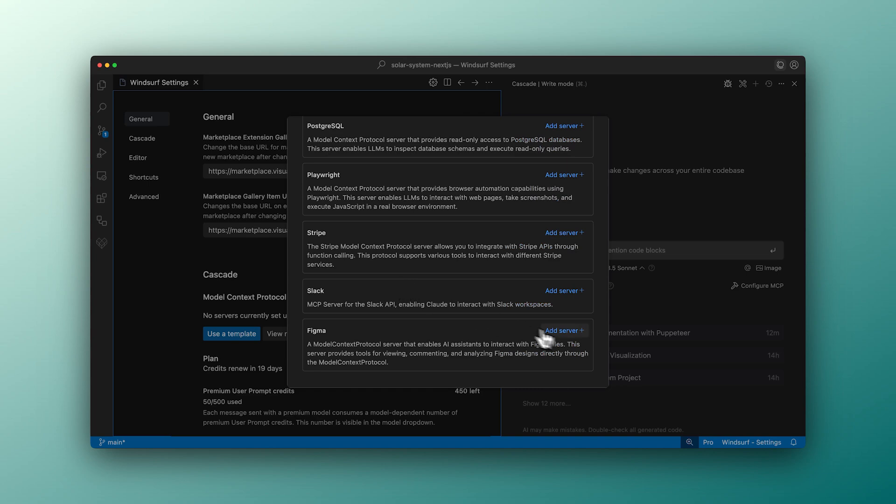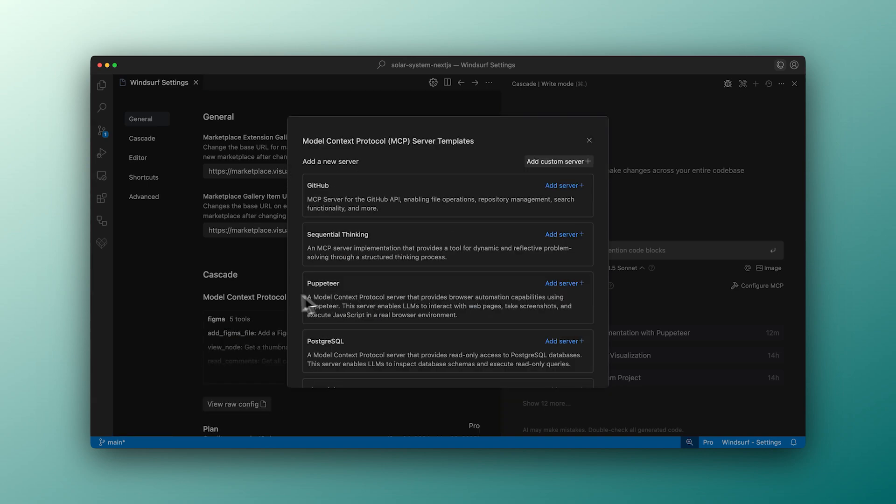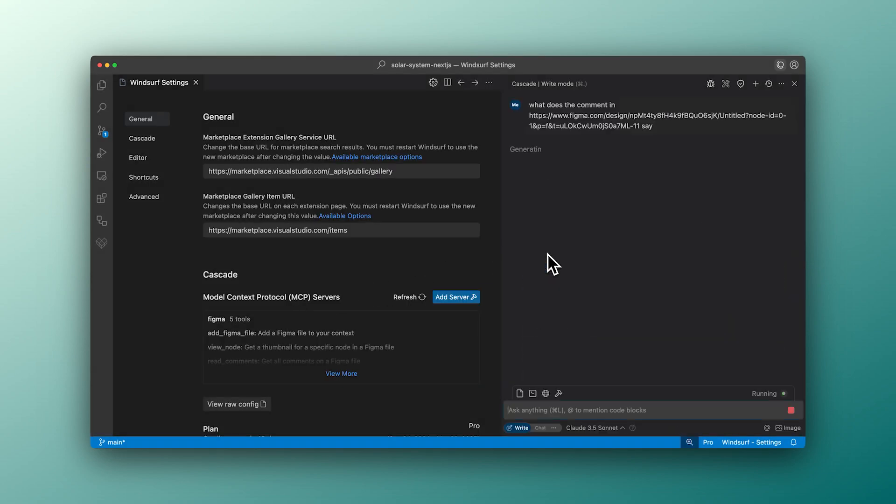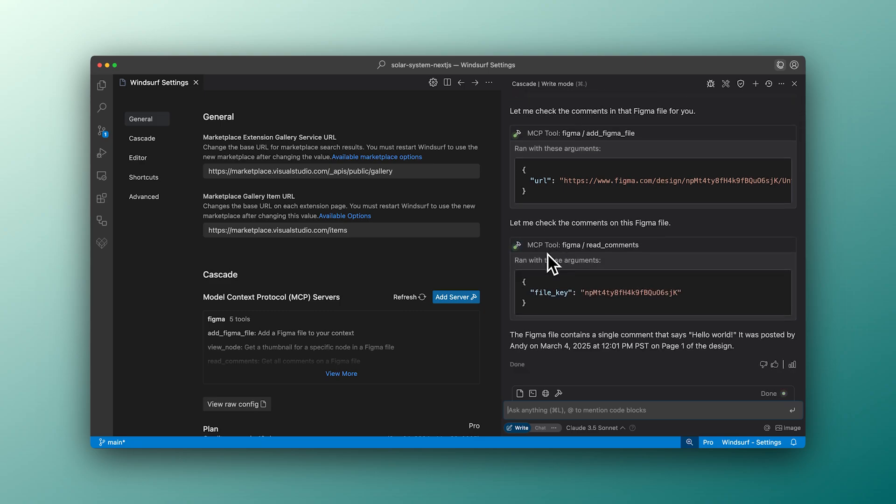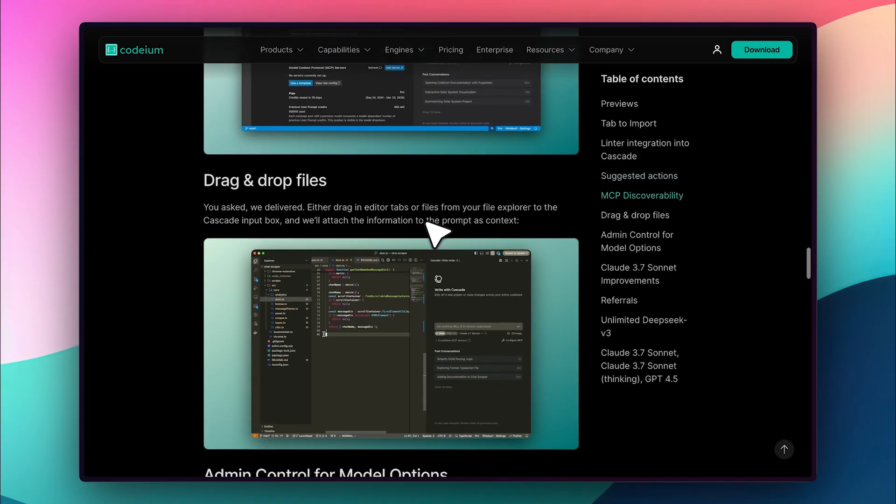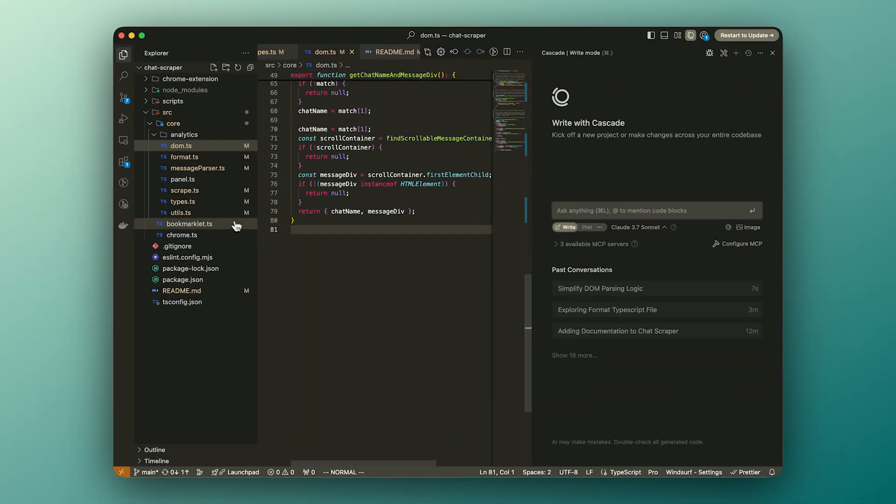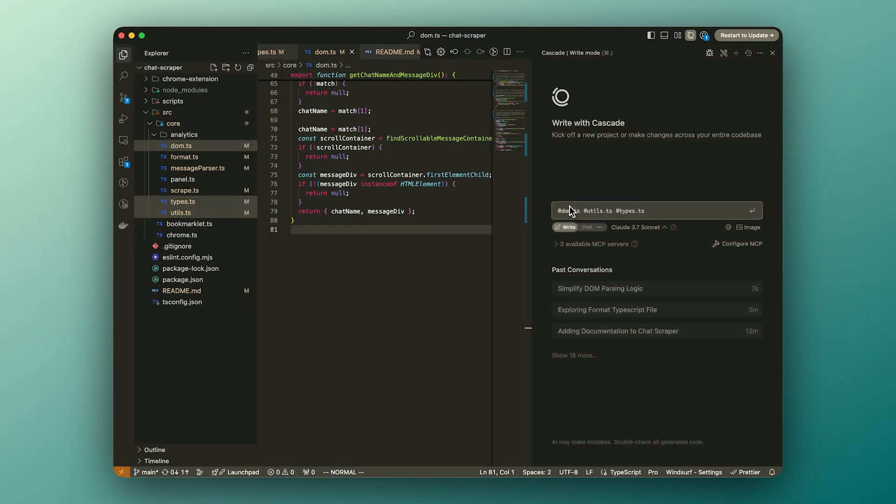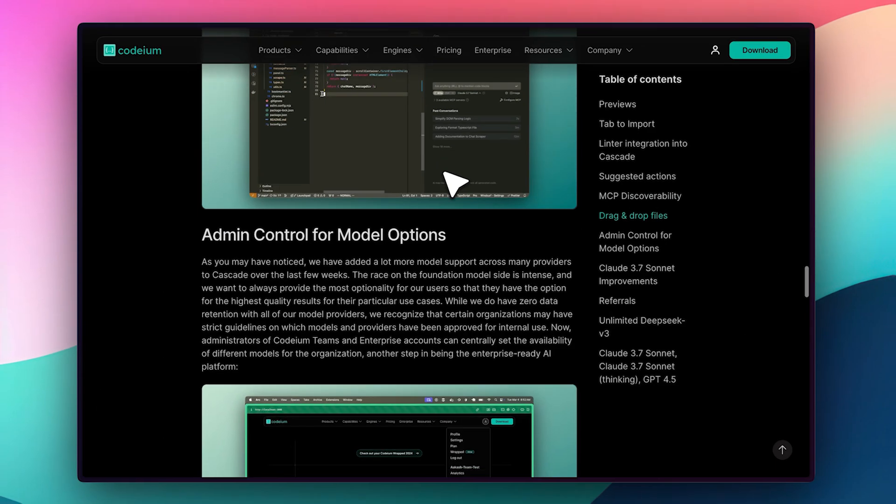And since MCPs are at an all-time high in popularity, given their incredible functionality, Windsurf now provides built-in documentation for them, making it easier than ever to integrate them into your workflow. Another really cool addition is drag-and-drop file support in Cascade. Instead of manually referencing files, you can now simply drag-and-drop them directly into the editor, saving time and effort.